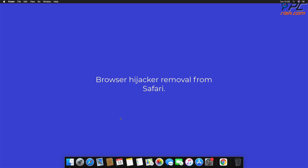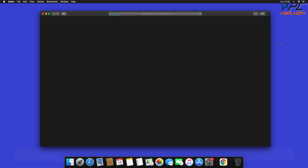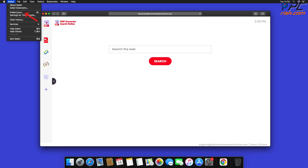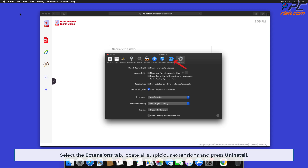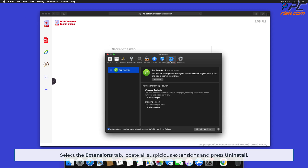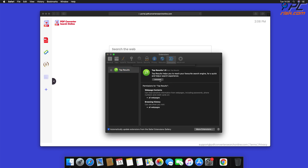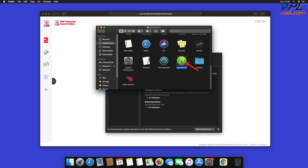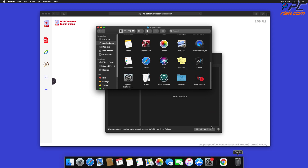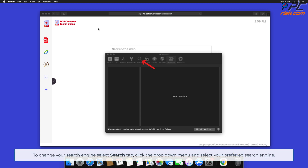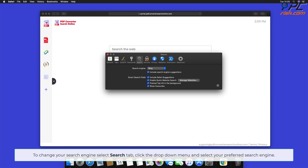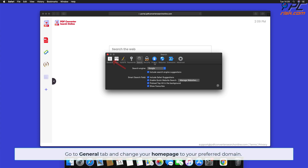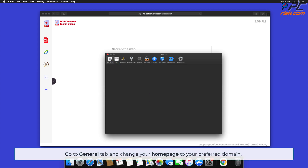Browser Hijacker Removal from Safari. Click the Safari button on the left upper corner of the screen and select Preferences. Select the Extensions tab, locate all suspicious extensions, and press Uninstall. If prompted, click Show in Finder and move the related application to Trash Bin. To change your search engine, select the Search tab, click the drop-down menu, and select your preferred search engine. Go to the General tab and change your homepage to your preferred domain.